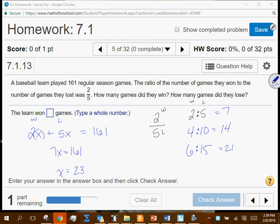x = 23 is the number we need to enlarge both parts by. So wins = 2 times 23 = 46, and losses = 5 times 23 = 115. Checking: 46 + 115 = 161. That's the number of games played. Notice this is the exact same type of question as the triangle angle problem.